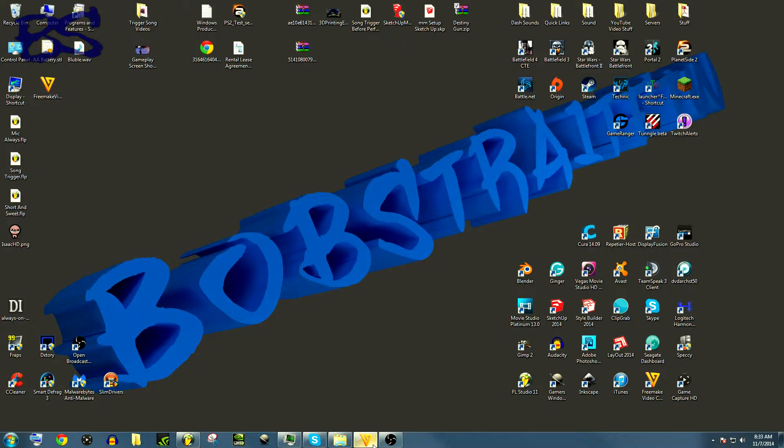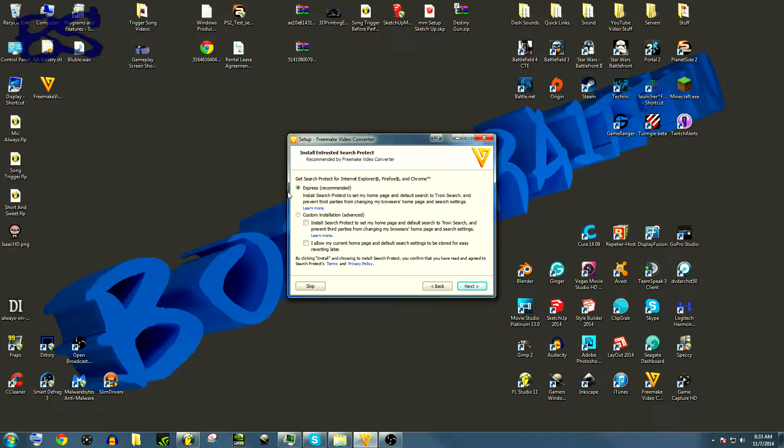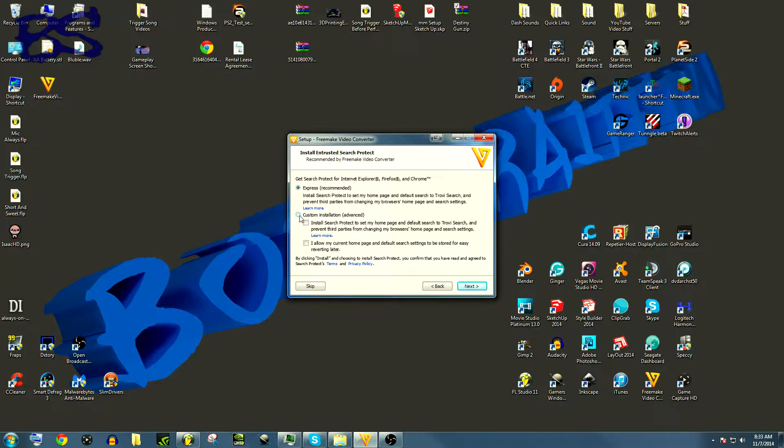When you are installing something such as this software right here, they'll usually have an Express or Custom install. You are always, always, always going to want to do this custom install because if you'll notice, if I hit this custom install, this is what it would have done if I just hit the Express.